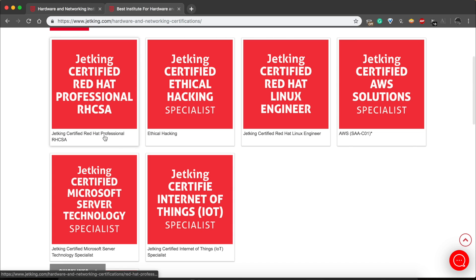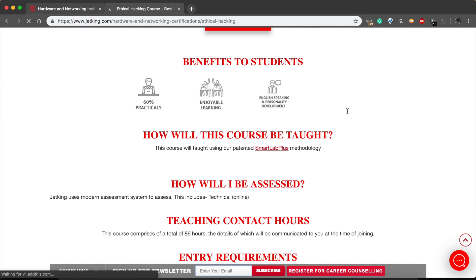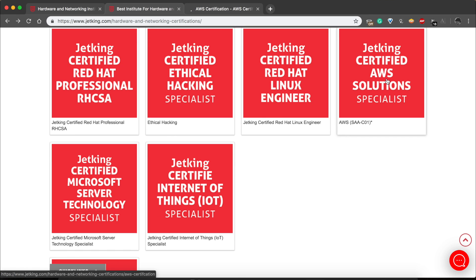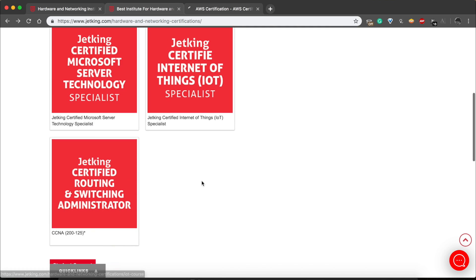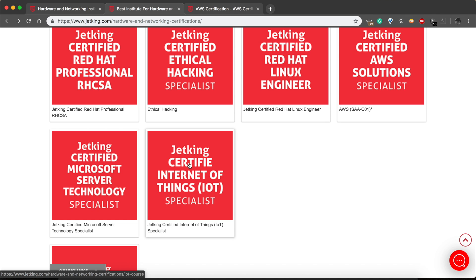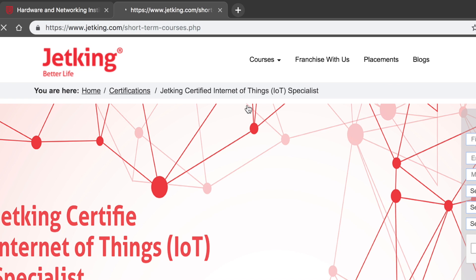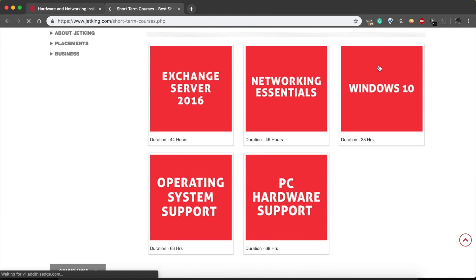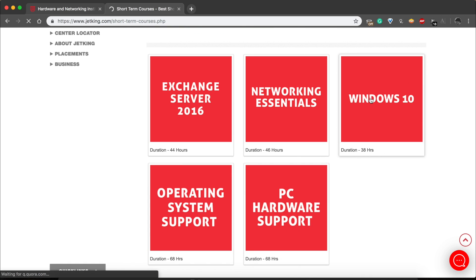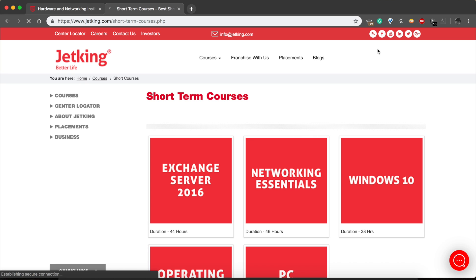Here is a Certification Course — a Certified Ethical Hacking course, which is 92 hours. There is a Linux Engineer course, Amazon Web Services, Certified Microsoft Server Technology Specialist, Certified Internet of Things (IoT) specialist, home automation, connected devices, Certified Routing and Switching Administrator, and short-term essential courses. You can contact via mail for a registered library of courses.